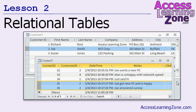In lesson two, we're going to learn how to add the proper key fields to several different tables to make them relational. We'll set up a customer-to-contact relationship, and we'll also fix our lead source table and our shipping method table.